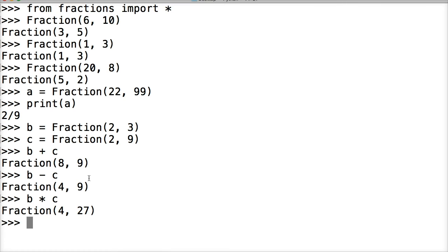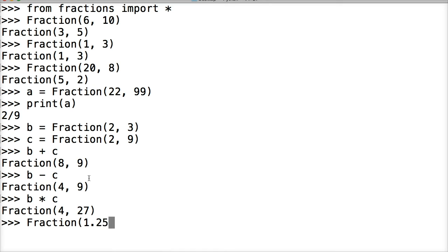Now we can also work with floating point numbers with the Fraction class. So let's take a look at that. Let's do Fraction 1.25 and we get 5 as the numerator and 4 as the denominator. Clear my screen so we can better see this. We'll do another one.